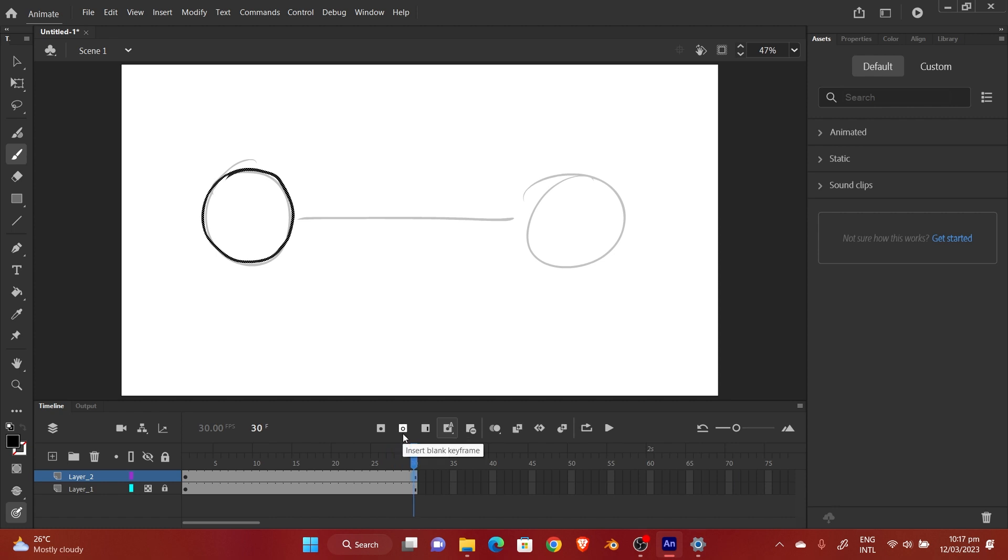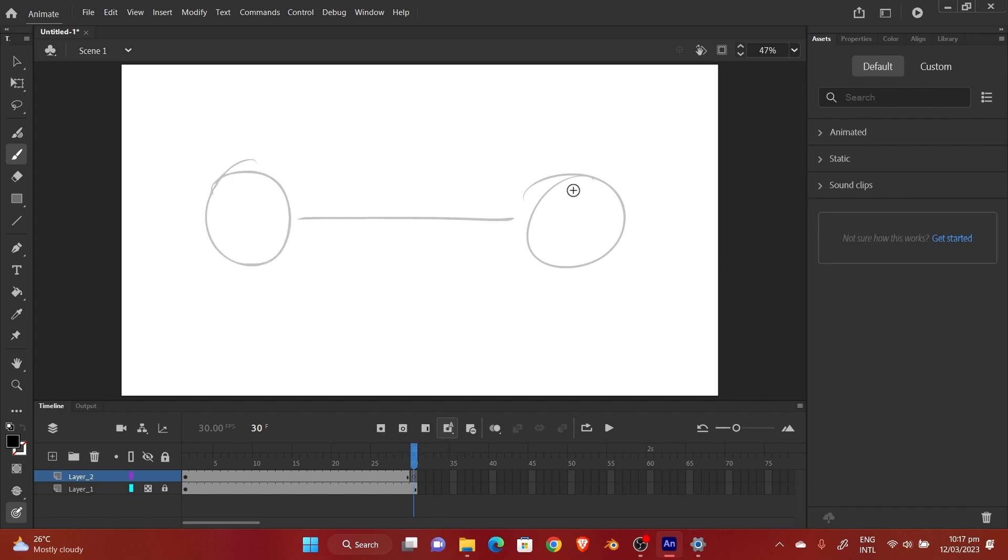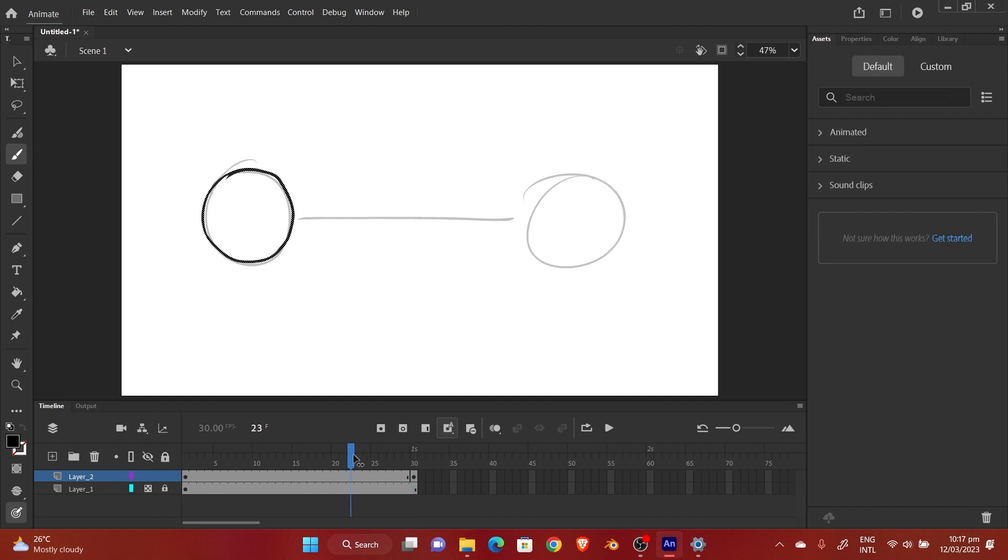So I'm going to draw on the first frame, and then I'll put an empty keyframe, a blank keyframe on the last frame, and then I'll draw my ball again.